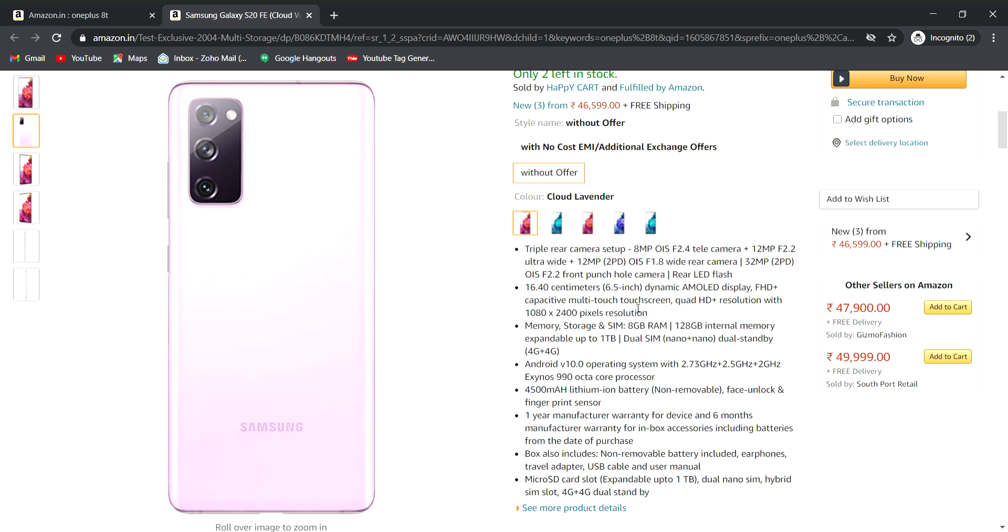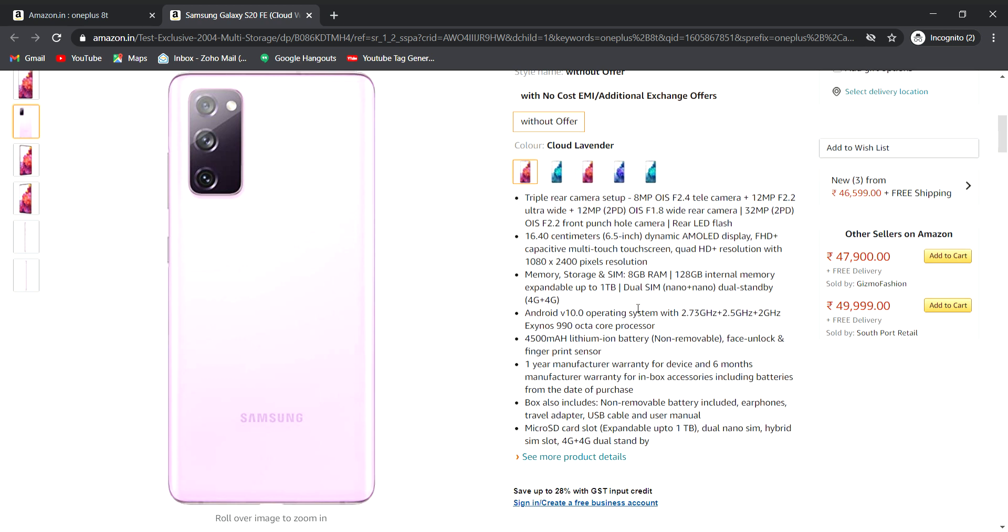The display is 6.5 inch. It has 8GB RAM and 128GB storage, expandable up to 1TB. Dual SIM with nano plus nano, dual standby 4G plus 4G, dual 4G support, and Android version 10 operating system out of the box.